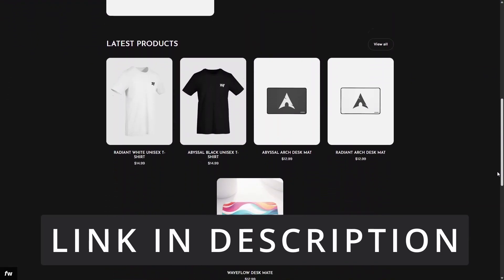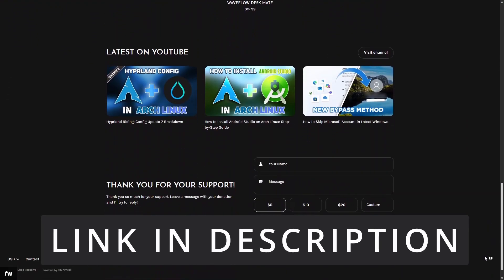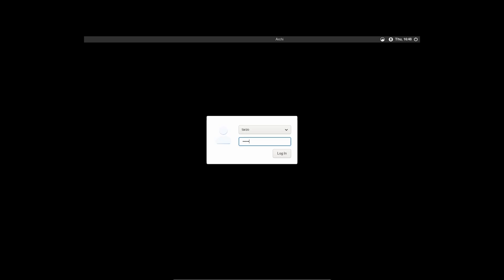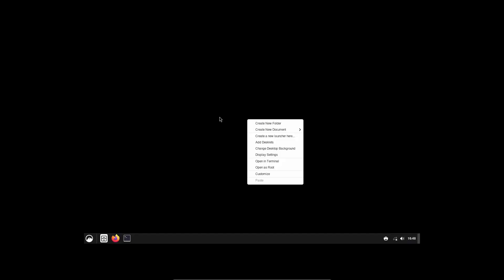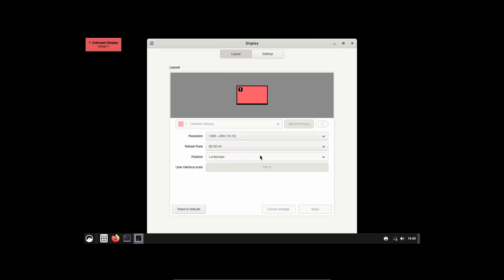There you go, it has been booted up. So you can just log into our user and there you go, it booted into our Cinnamon desktop environment.